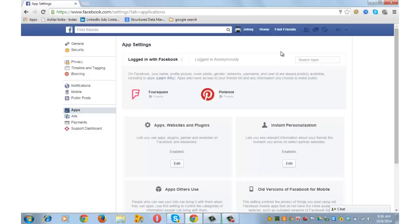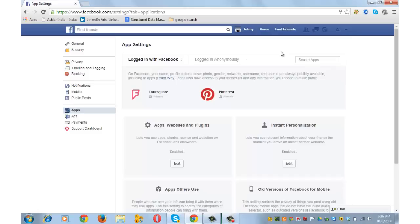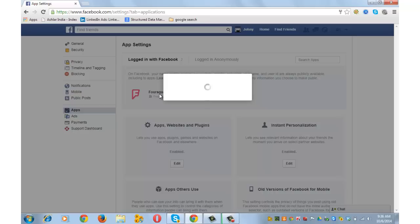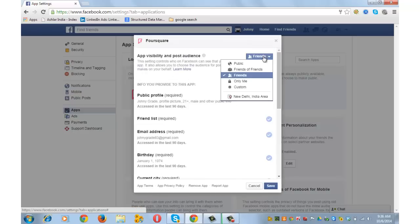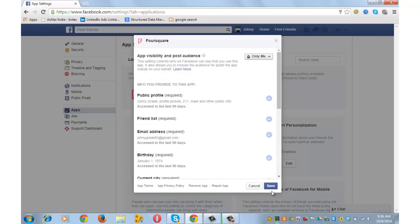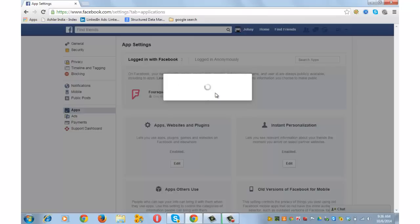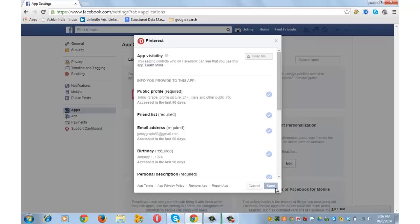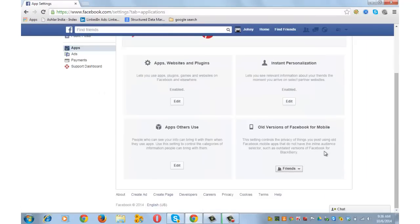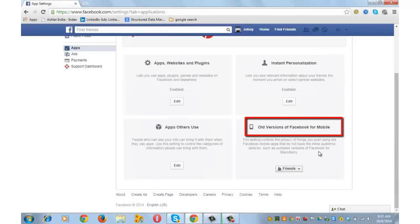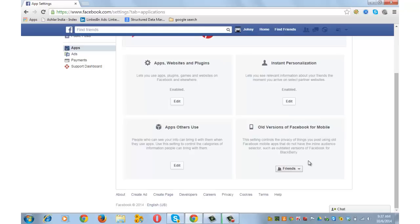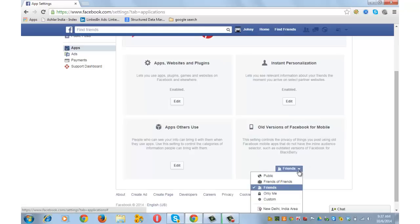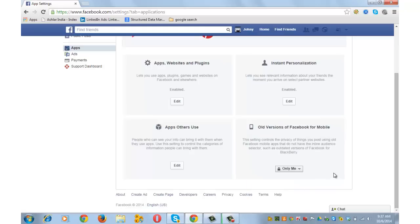Then go to Apps. If you use Facebook logins for other social media, they will appear here — click on them. Go to the privacy option and choose Only Me, then save it. For example, Pinterest — select Only Me and save. For the older version of Facebook for mobile, this setting controls the privacy of things you post using Facebook mobile apps that do not have the inline audience selector, such as outdated versions of Facebook for Blackberry. Select Only Me and move on.